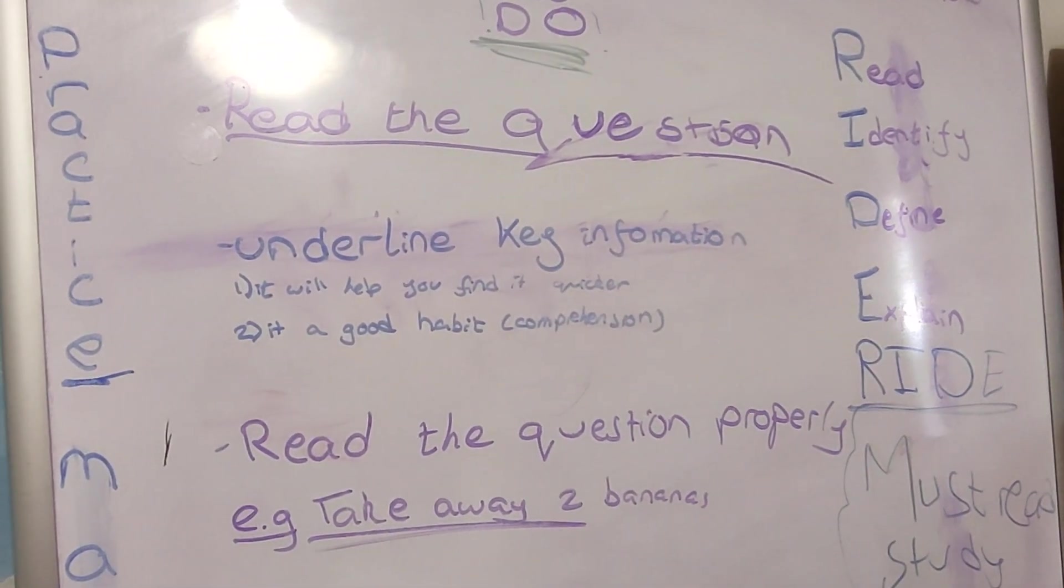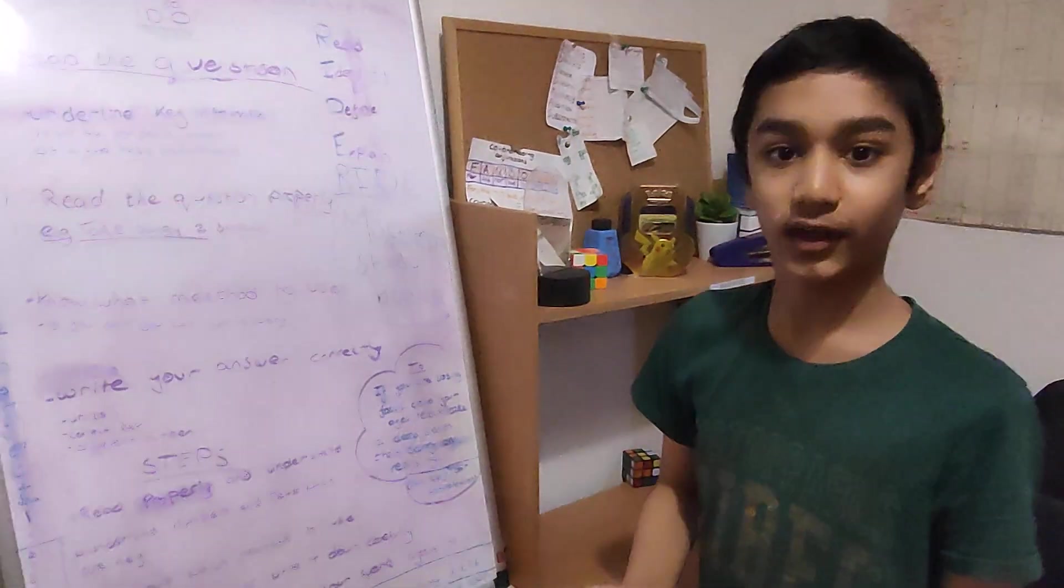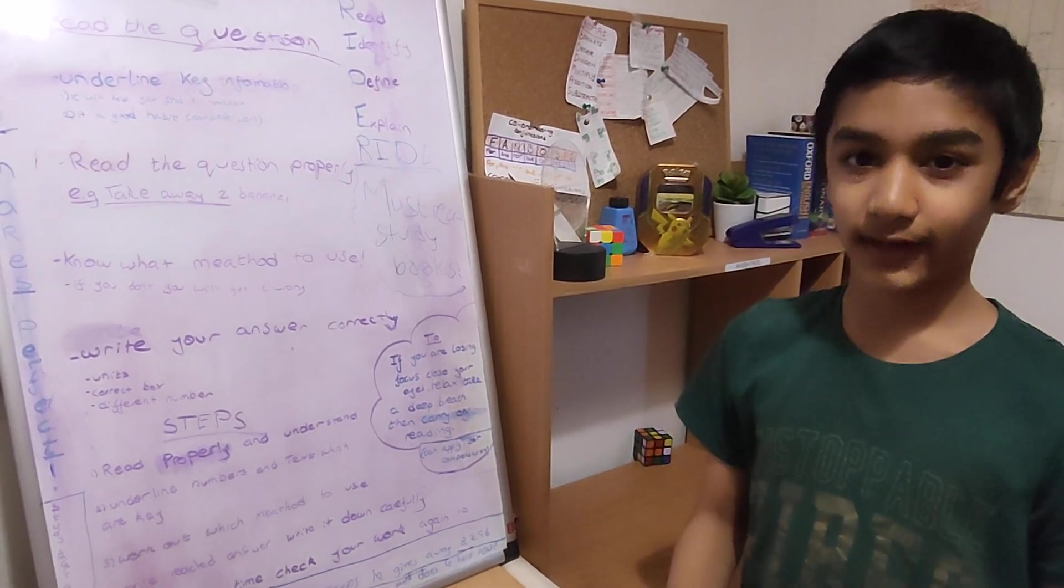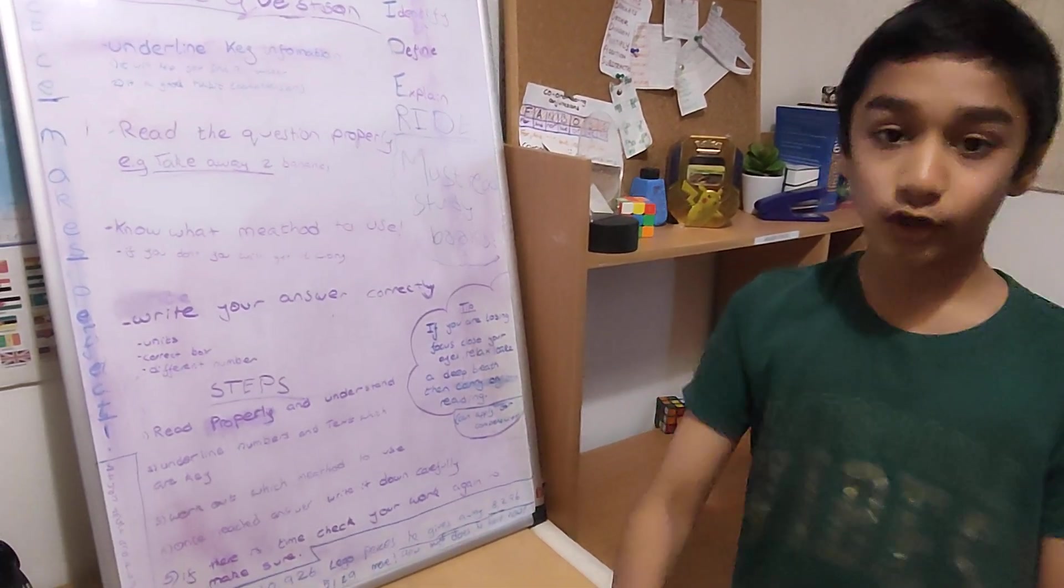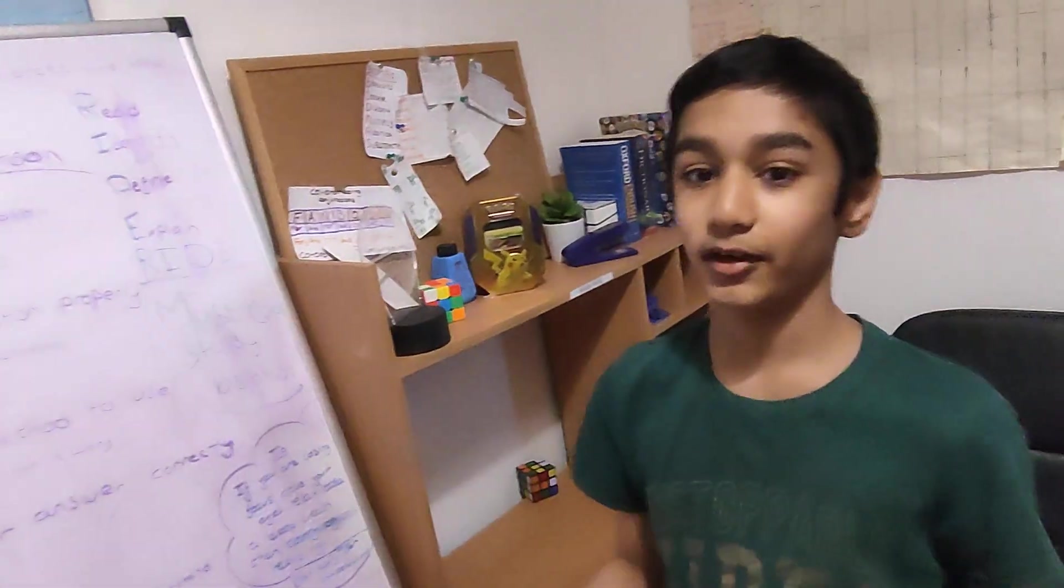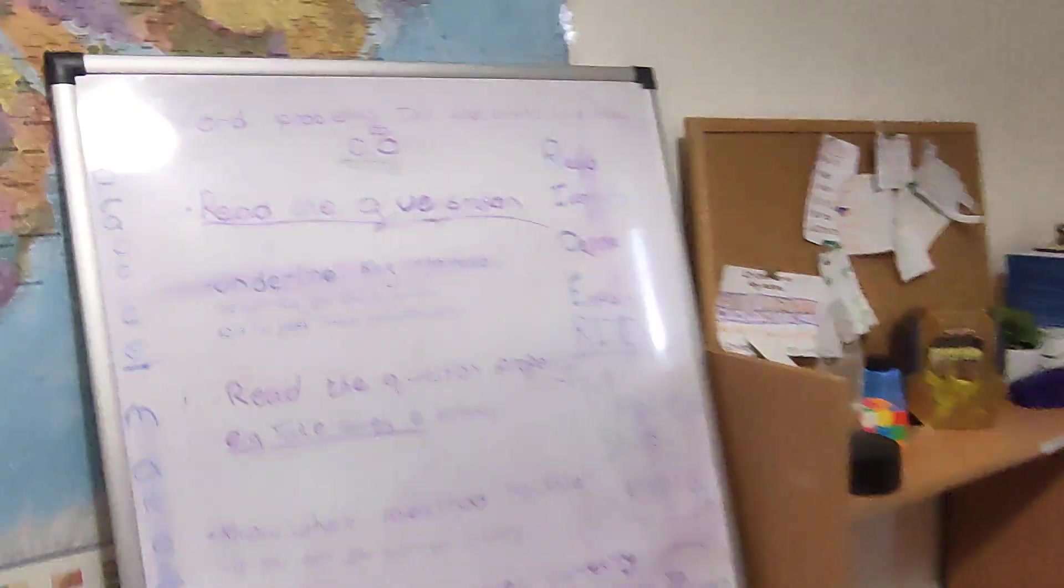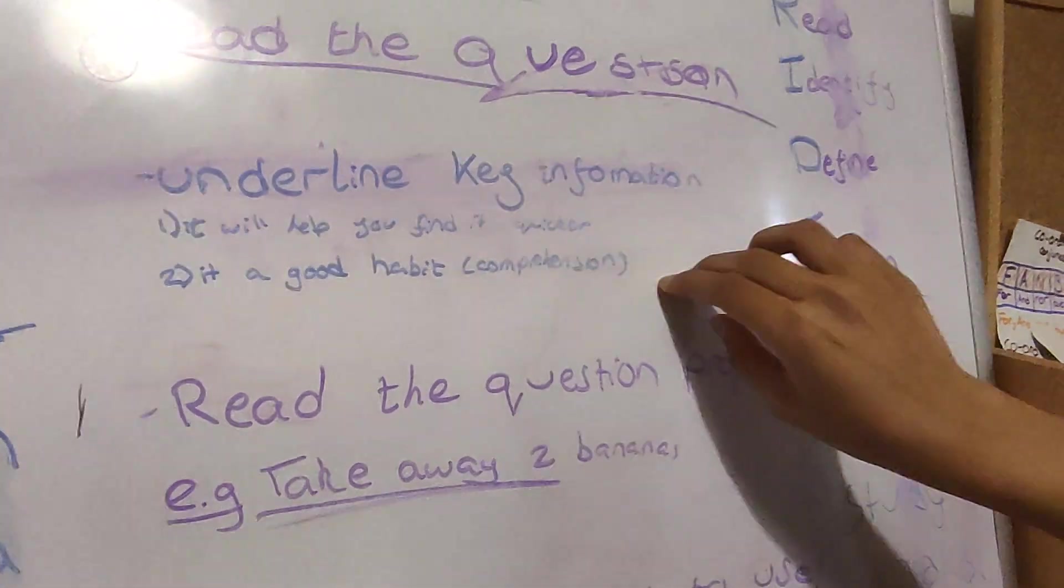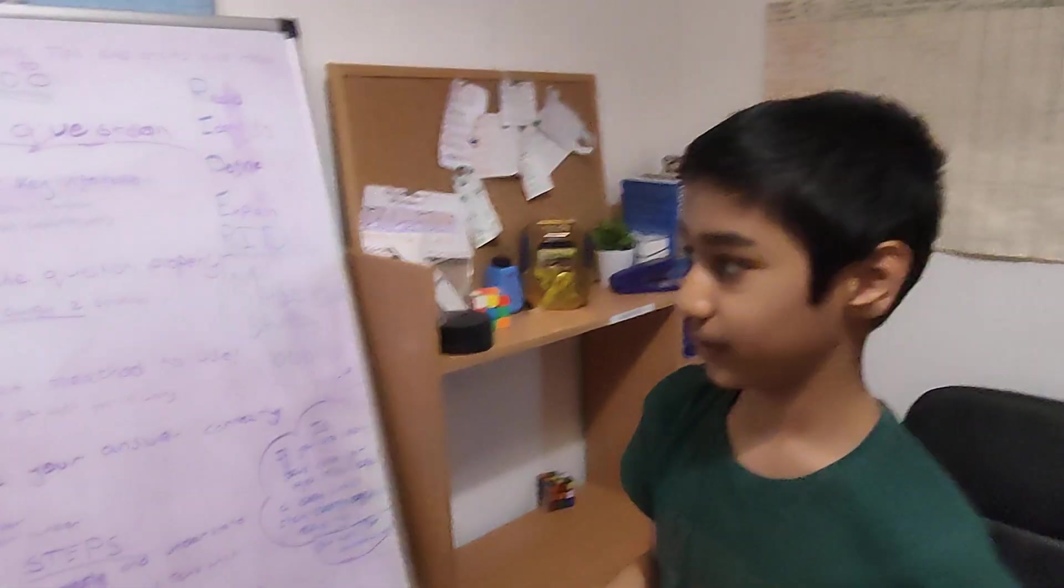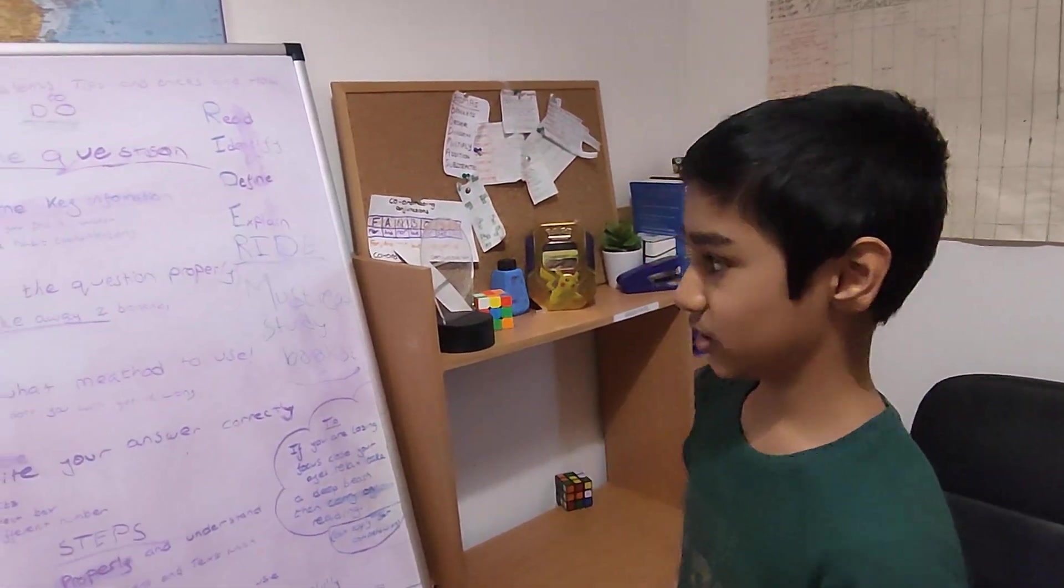Underline key information. This is like in comprehension. Underlining key information is like comprehension. You should underline it so you get really good. You can instantly go and find the information without skimming and scanning it all over again. So first you should read and while you're reading, underline it. Next, it will help you find quicker and it's a good habit and it will also help in comprehension.